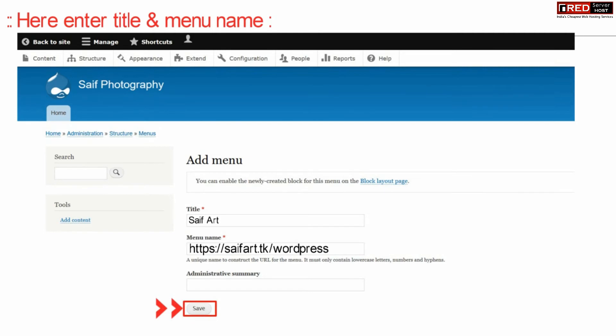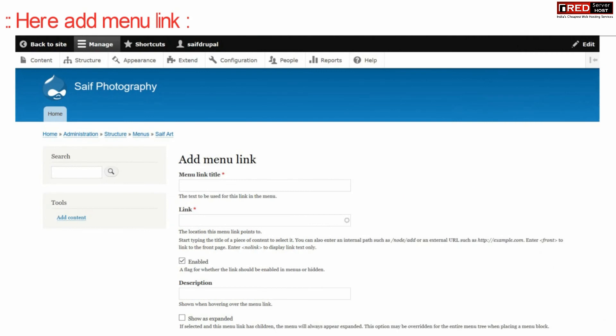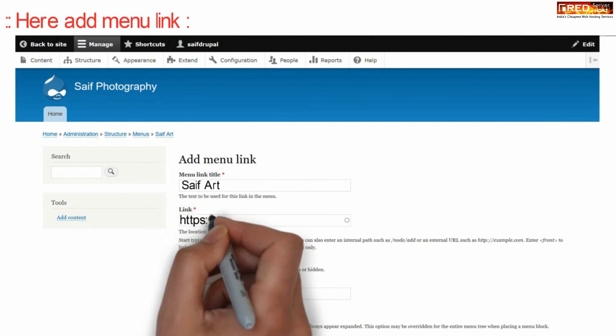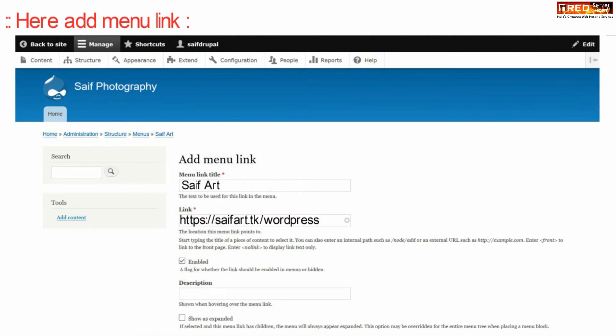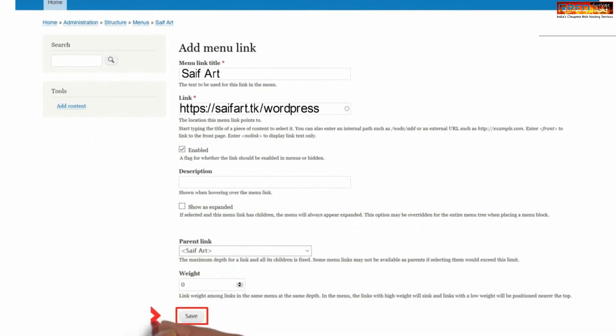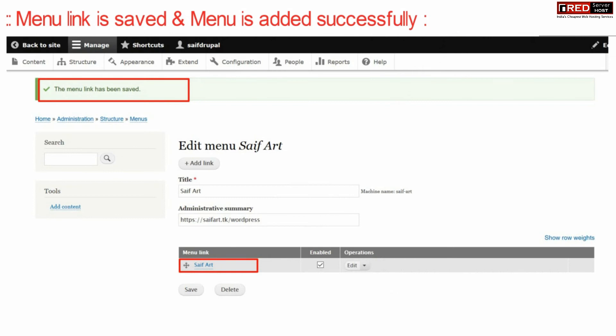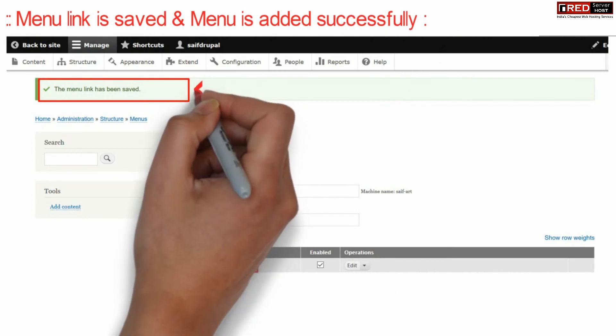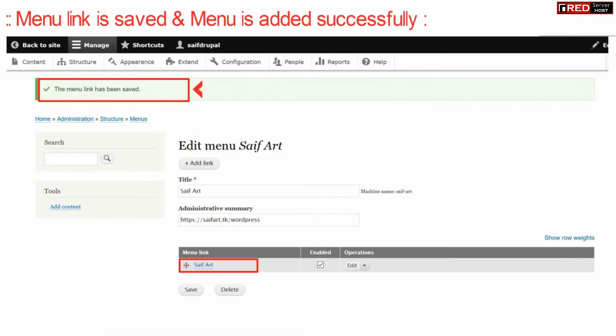Now further add menu link. You can also provide description about this menu and then further click over save. Now once this menu link is saved, you will find that this menu is now added successfully.